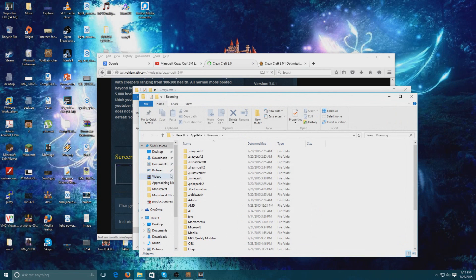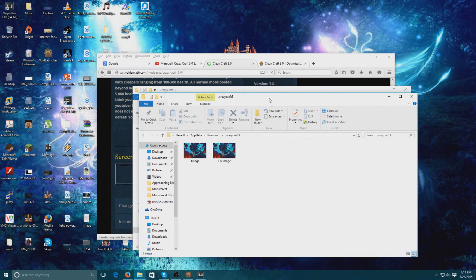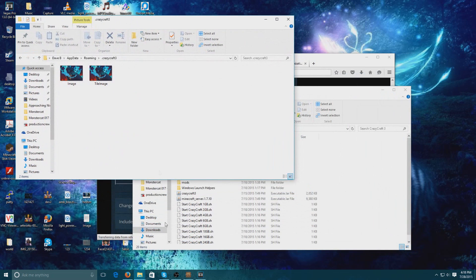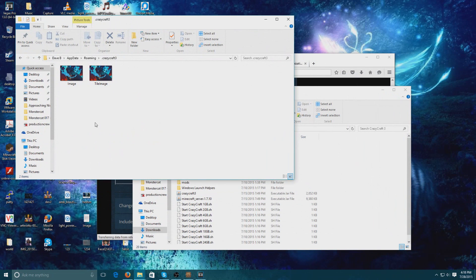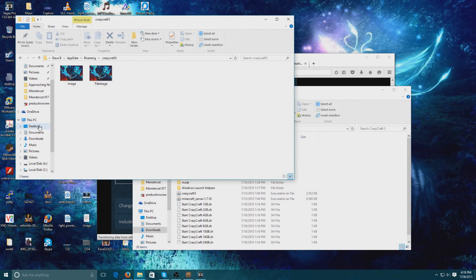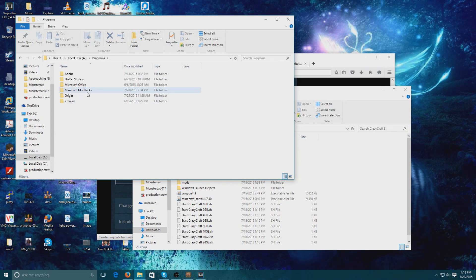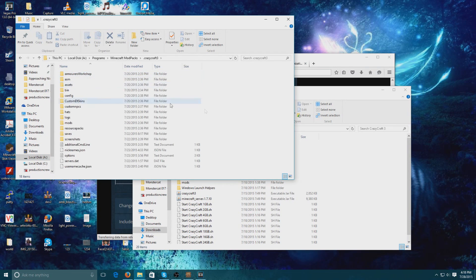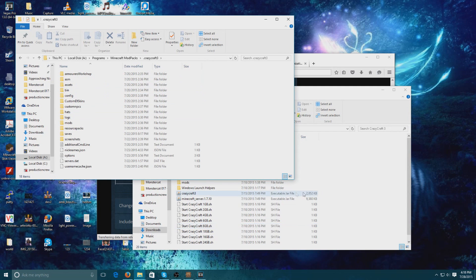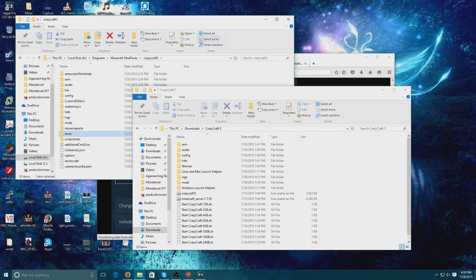You're then going to go into your Crazy Craft 3 folder. Now mine is empty because my Crazy Craft 3 directory is in another hard drive. So if I go to it really quickly - programs, modpacks - but if you open up your Crazy Craft 3 folder inside AppData, it's going to look something like what's going on here.